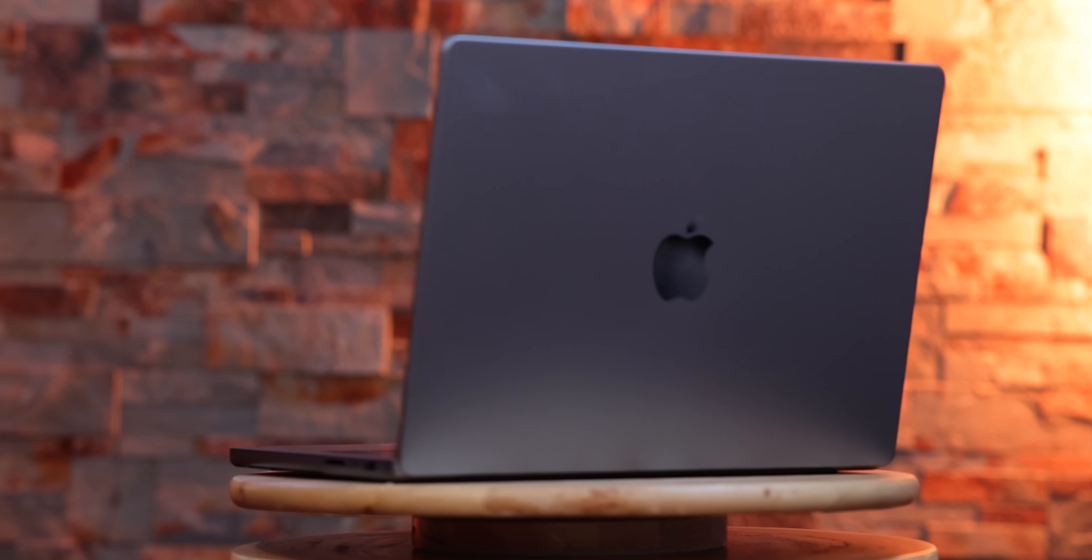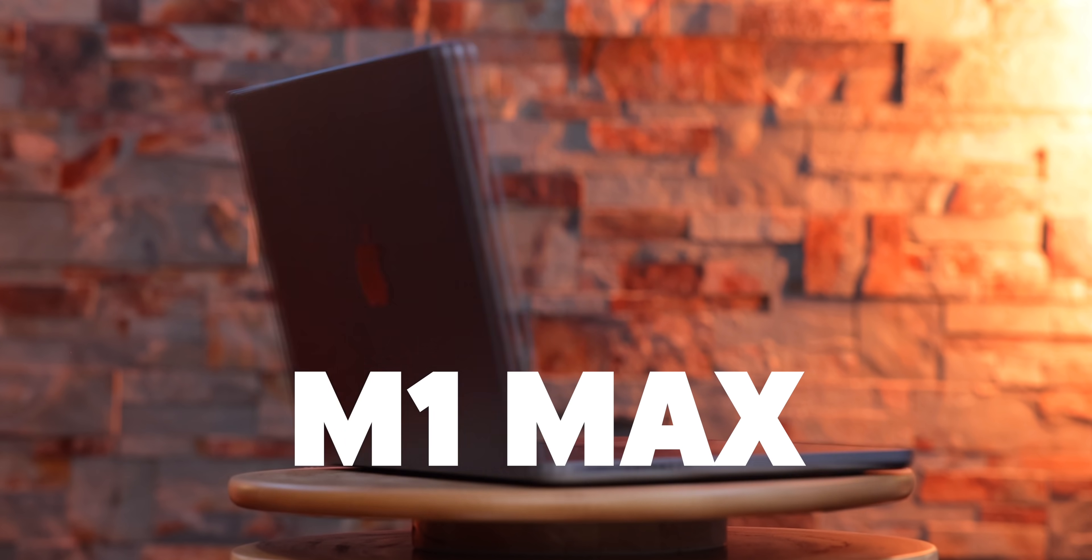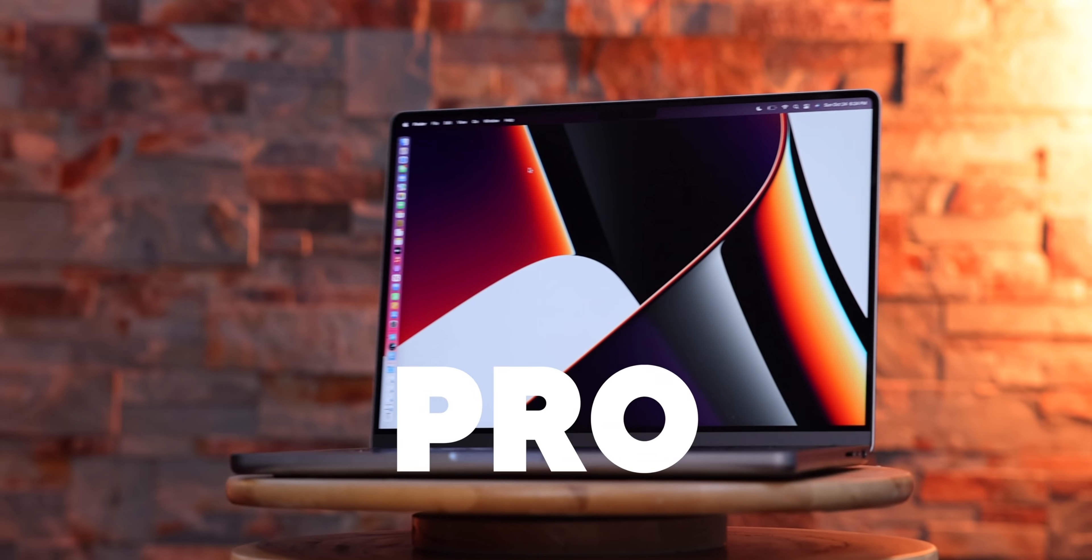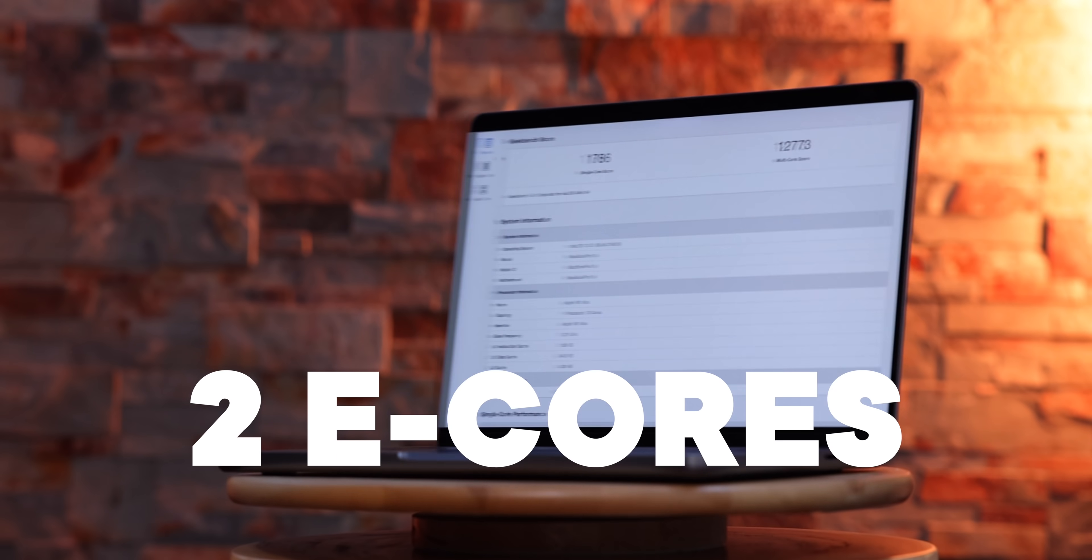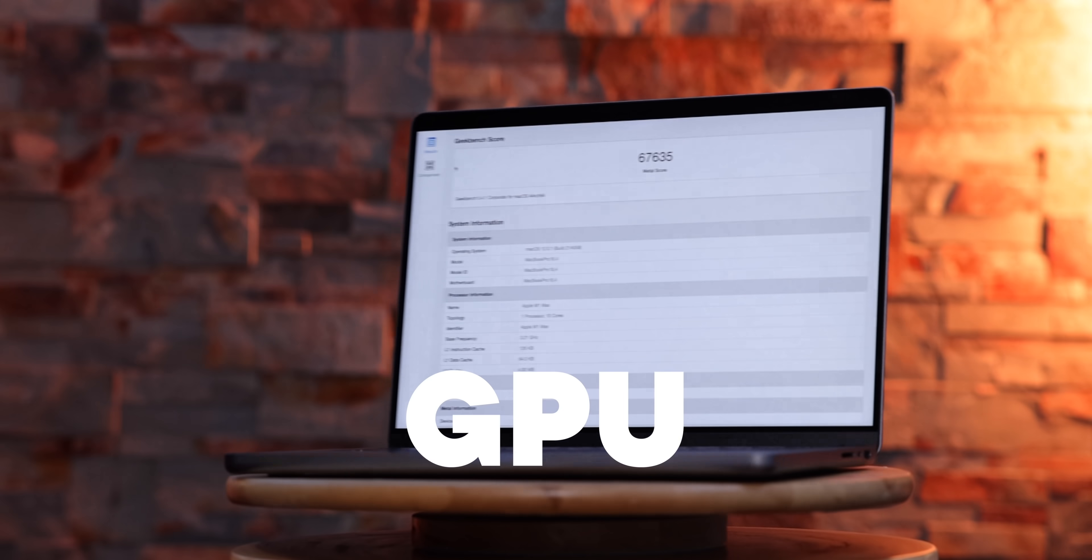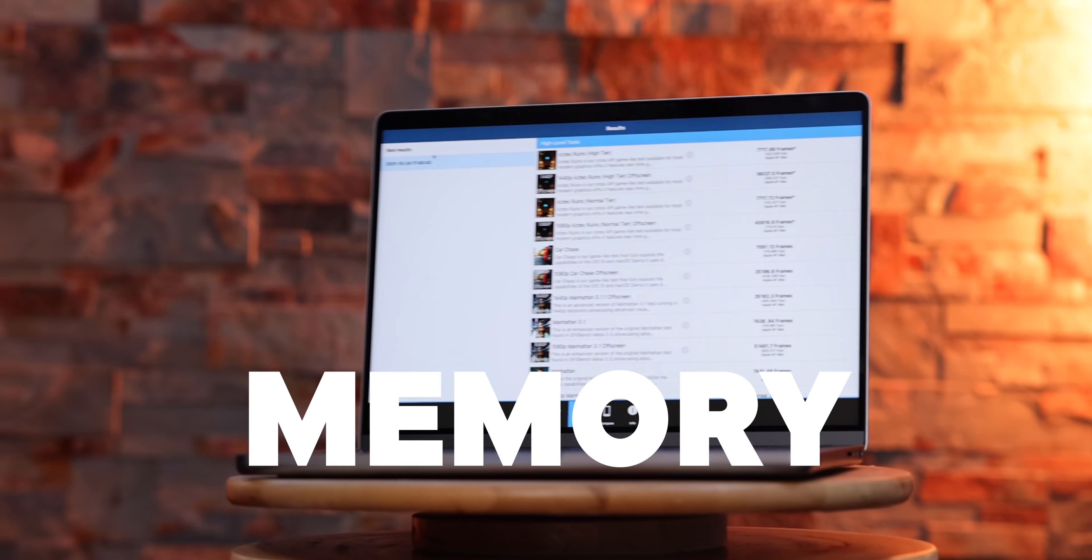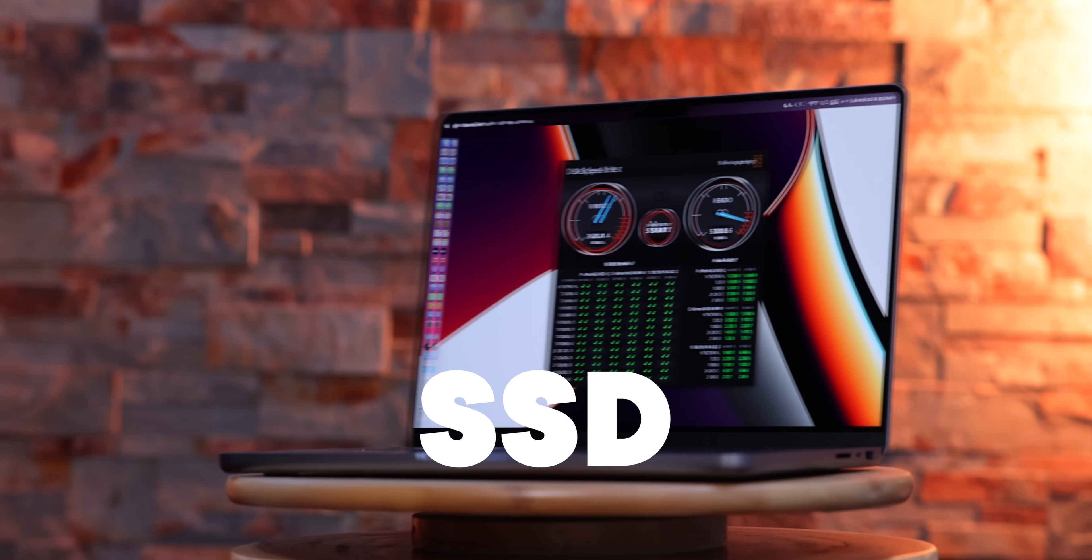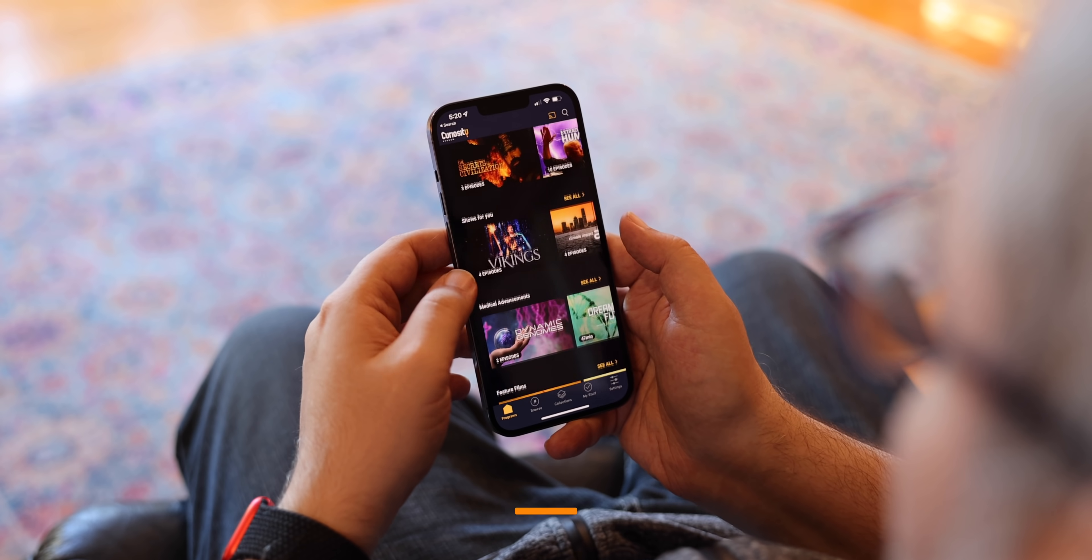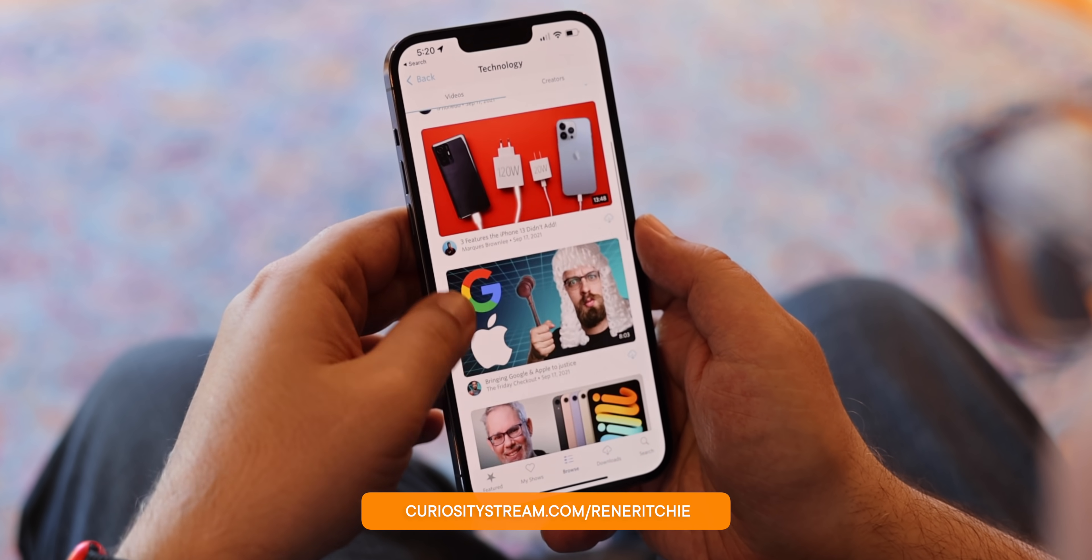In this video, I'm breaking down Apple's brand new M1 Max 14 inch MacBook Pro. That's eight performance cores, two efficiency cores, 32 graphics cores, 64 gigs of unified memory, and two terabytes of ultra fast SSD. I'm Rene Ritchie. Thanks to CuriosityStream with Nebula for sponsoring. Now let's do this.